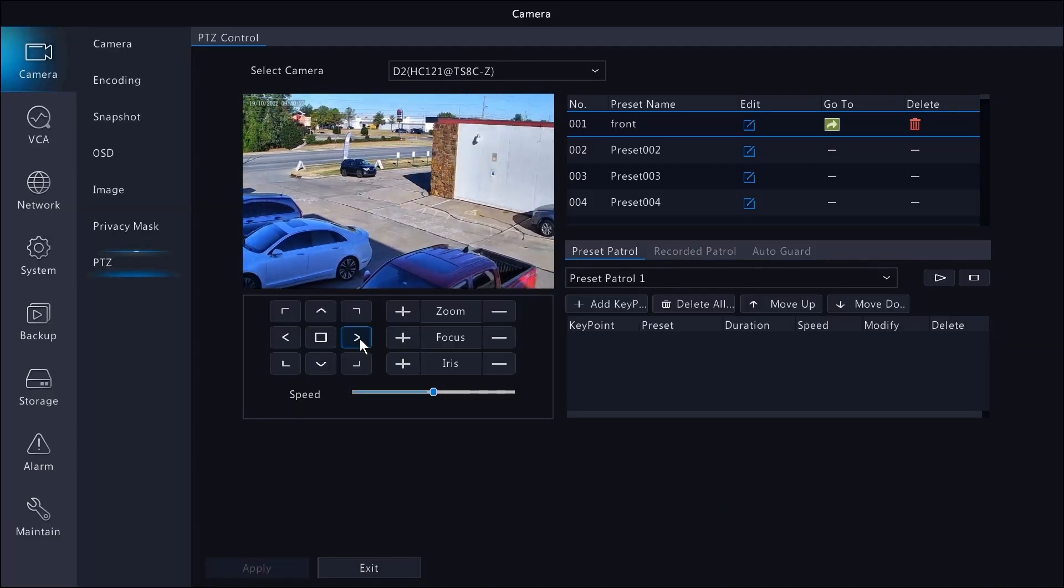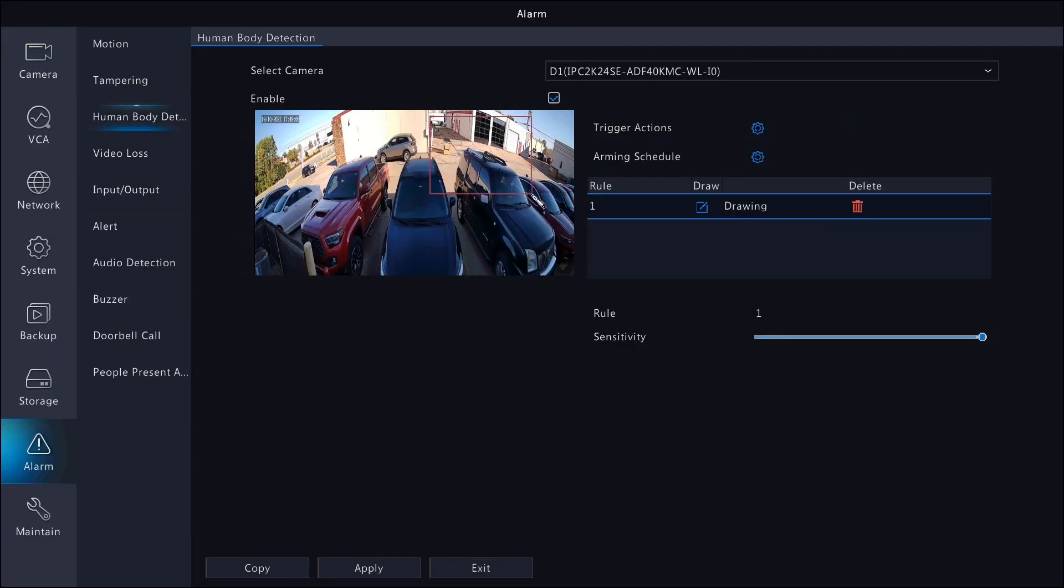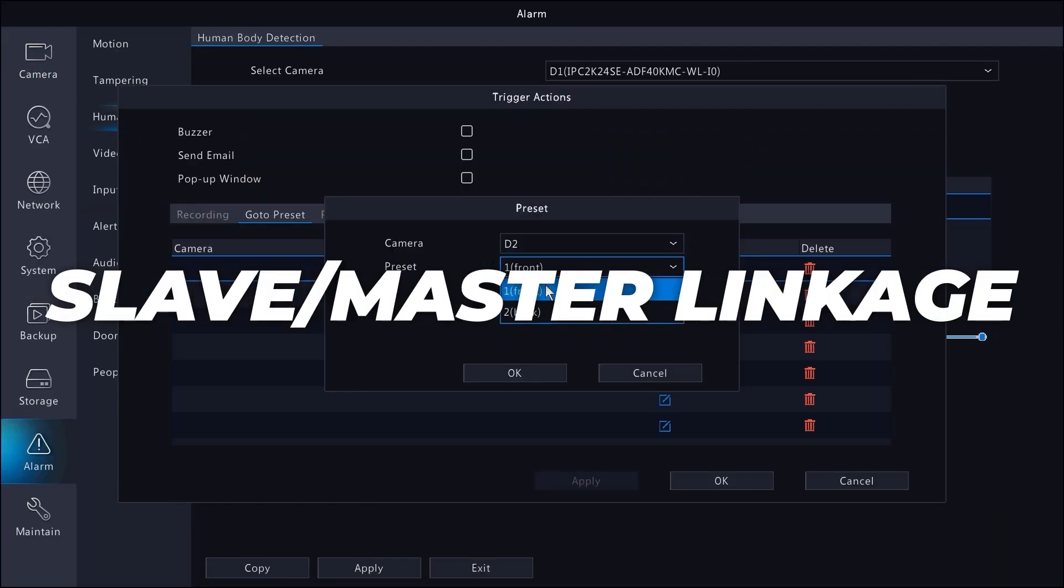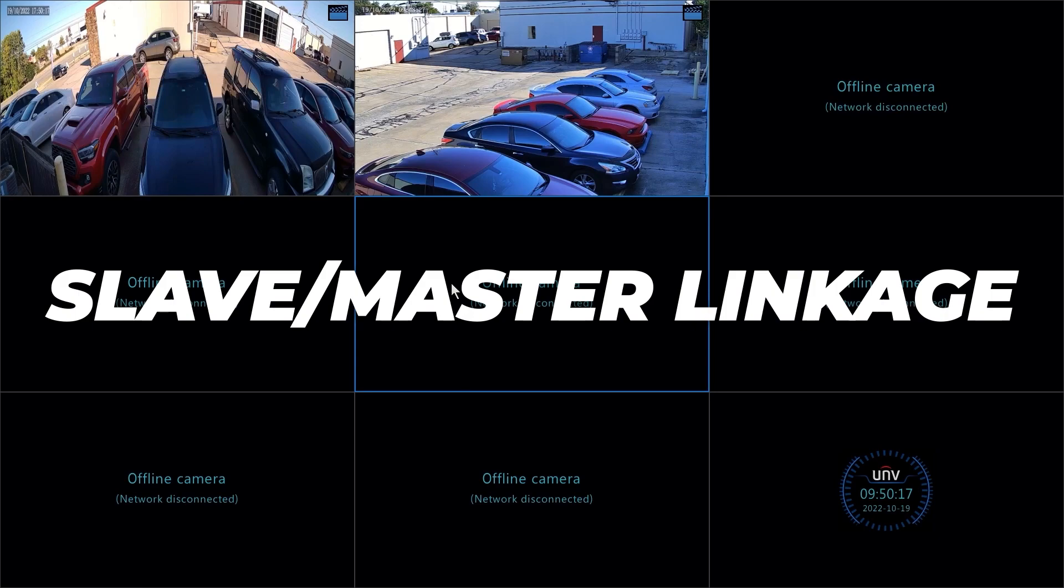In this video, I will show you how easy it is to set up slave mastery linkage between the two cameras.